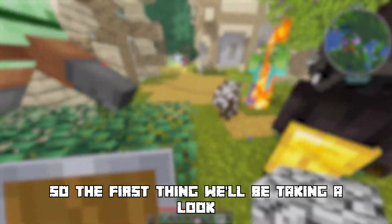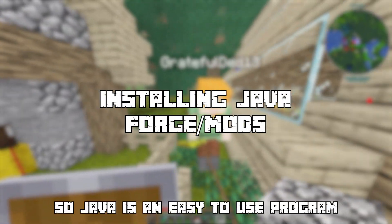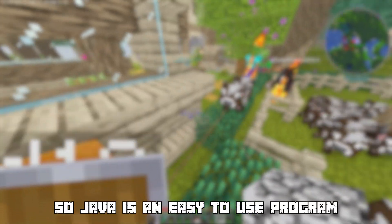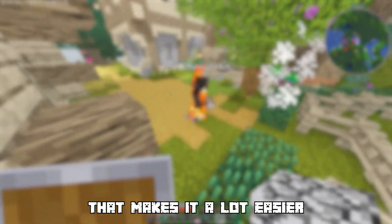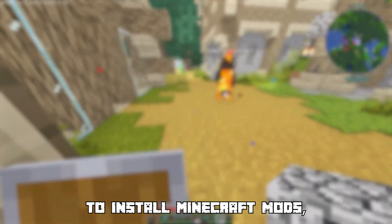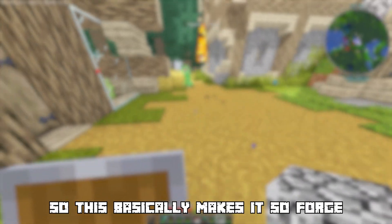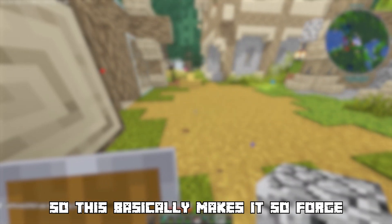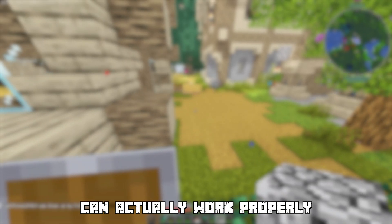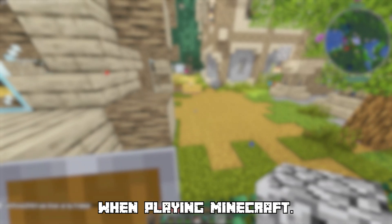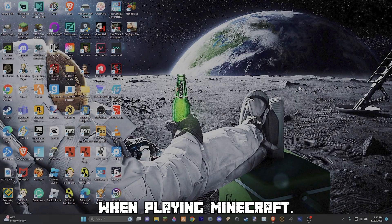The first thing we'll be taking a look at is how to install Java. Java is an easy to use program that makes it a lot easier to install Minecraft mods. This basically makes it so Forge and all the mods you install can actually work properly when playing Minecraft.